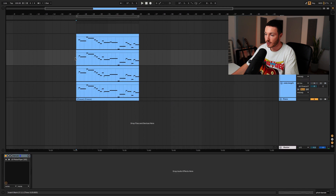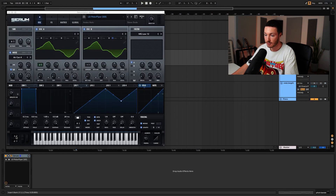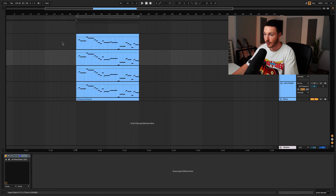You have to make sure that your minimum and maximum value for the pitch bend — for example, in Serum — are set to whatever value you want it to be. Usually it's plus two and minus two, but you can of course play around with that.